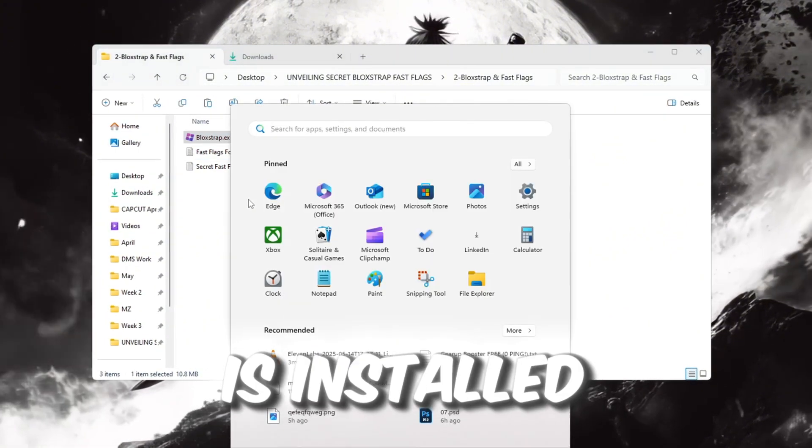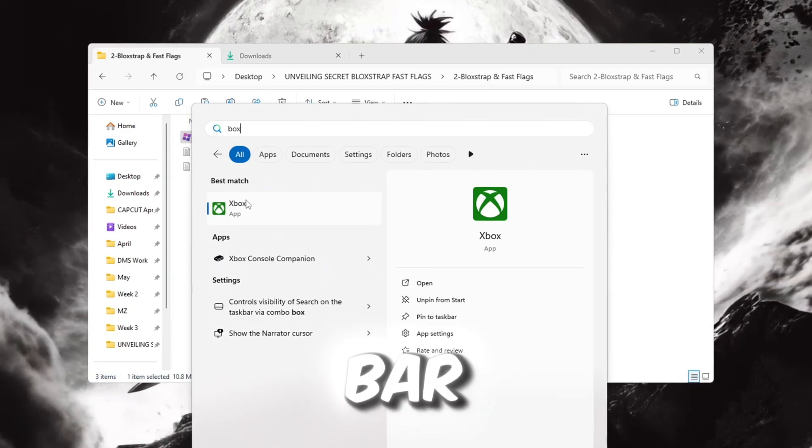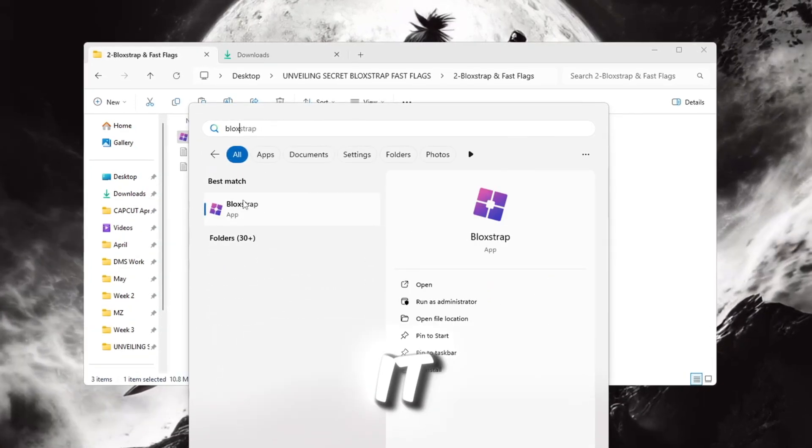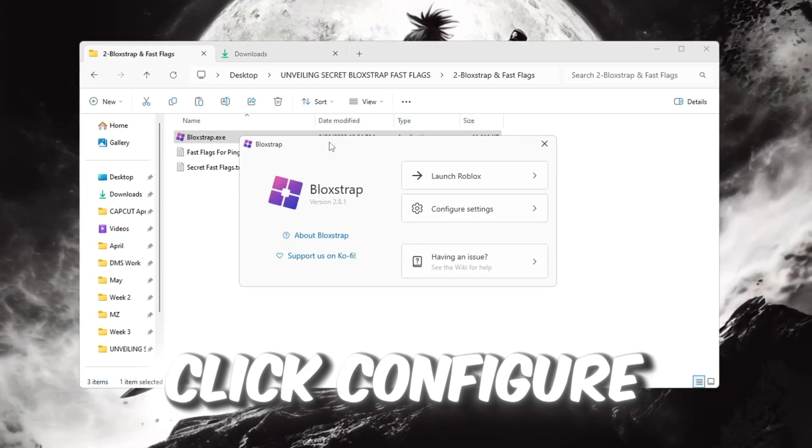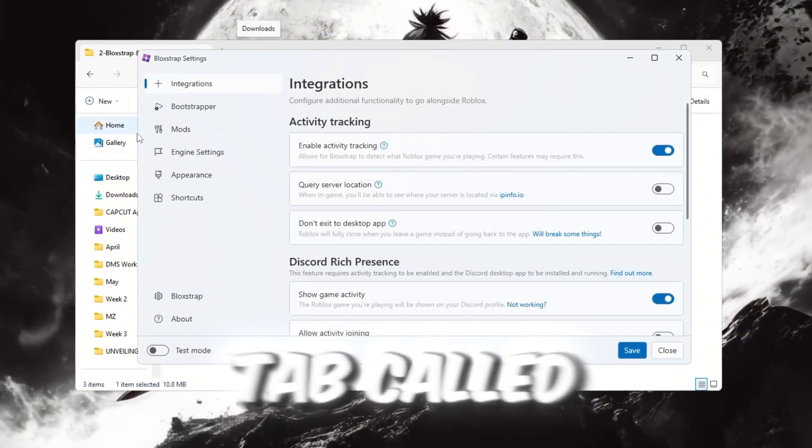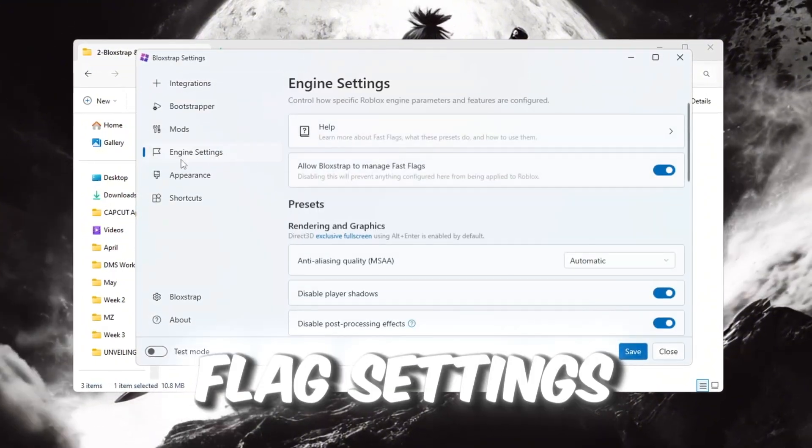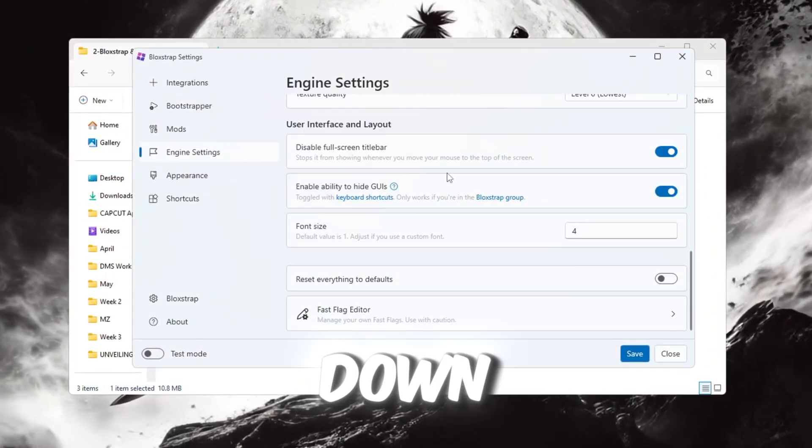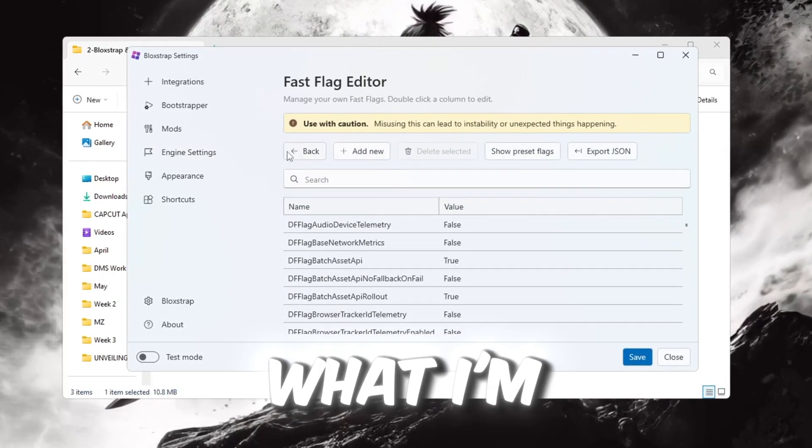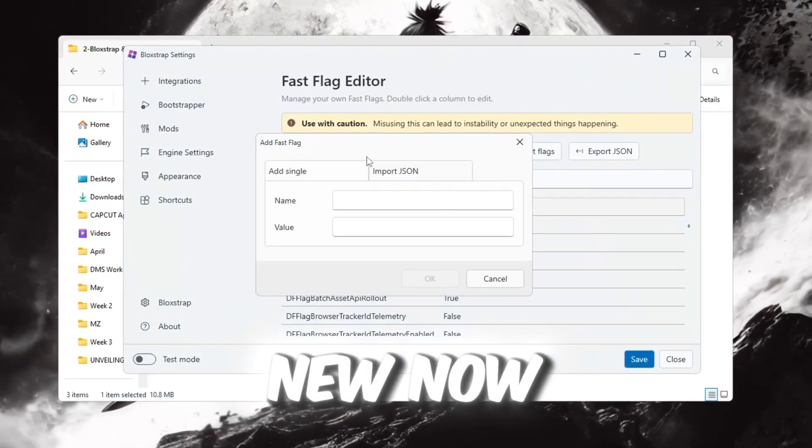After it is installed, open the Windows search bar, type Blockstrap, and open it. Inside Blockstrap, click Configure Settings, then go to the tab called Engine Fast Flag Settings. Scroll all the way down until you see the Fast Flag section. Click on I know what I'm doing, then click on Add New.